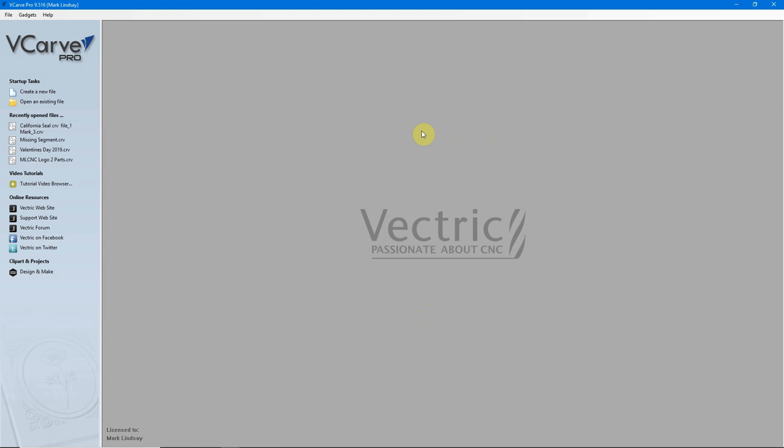Hey y'all! In this video I'm going to continue with our discussion of carving 3D files by importing an STL file that was created in a different software program.